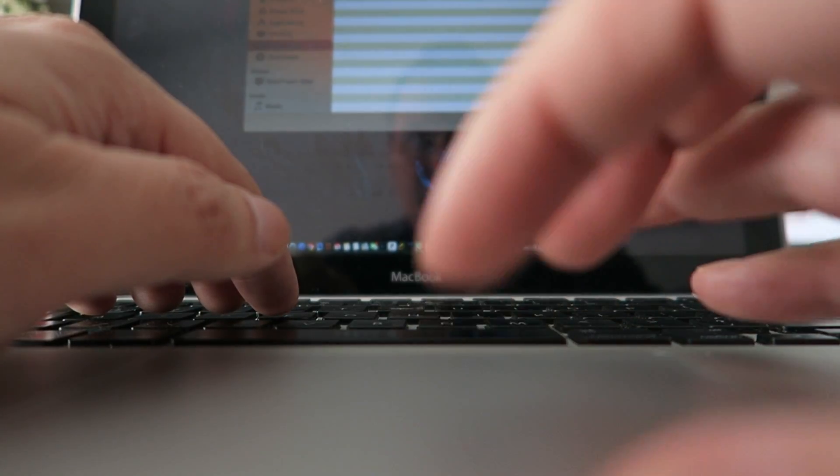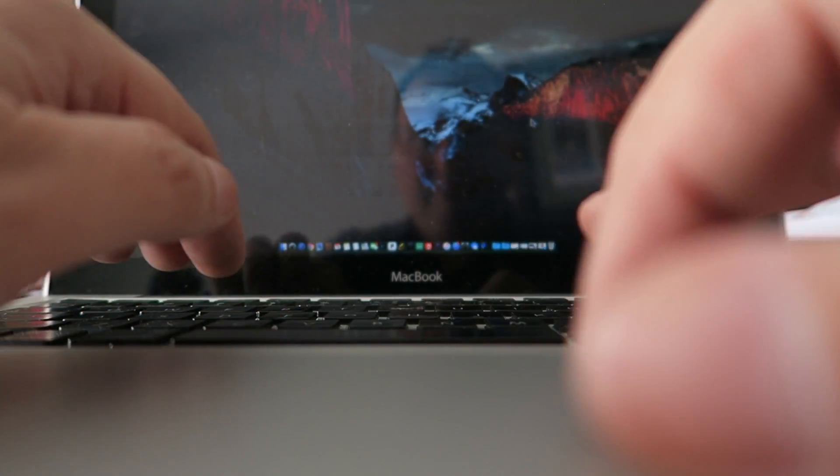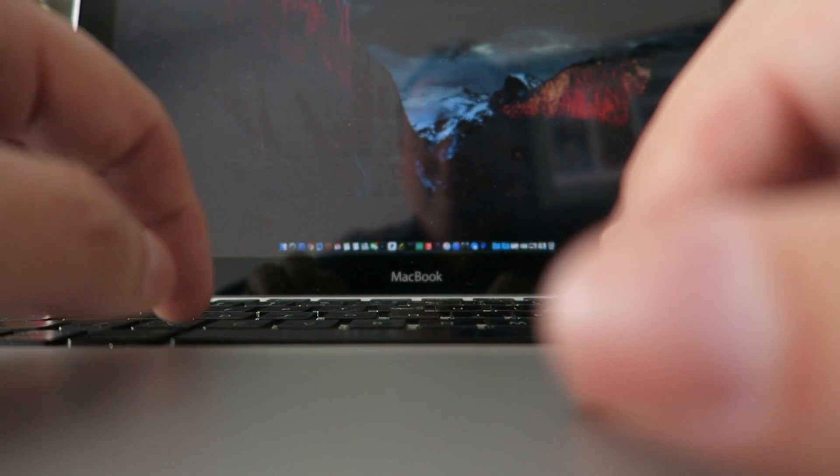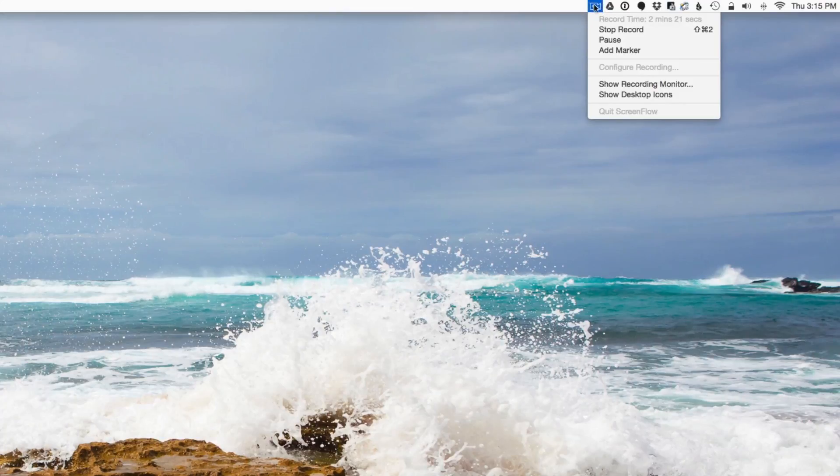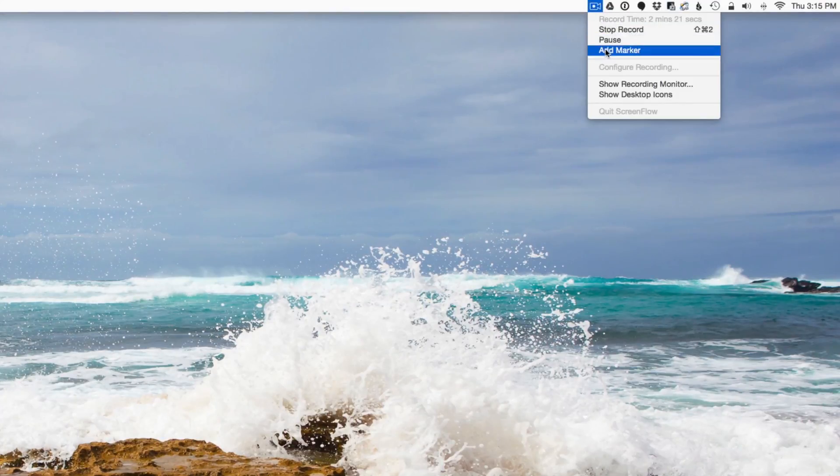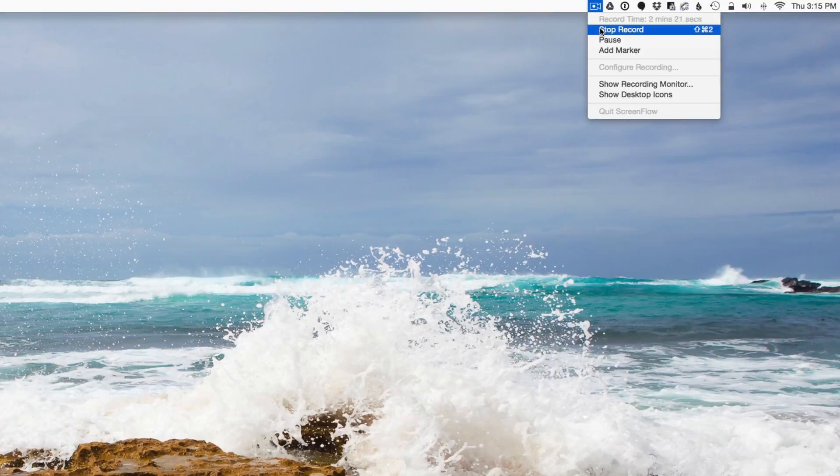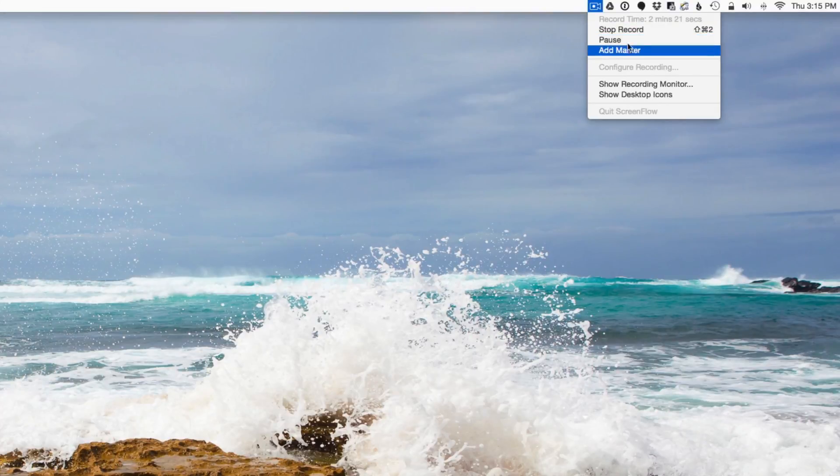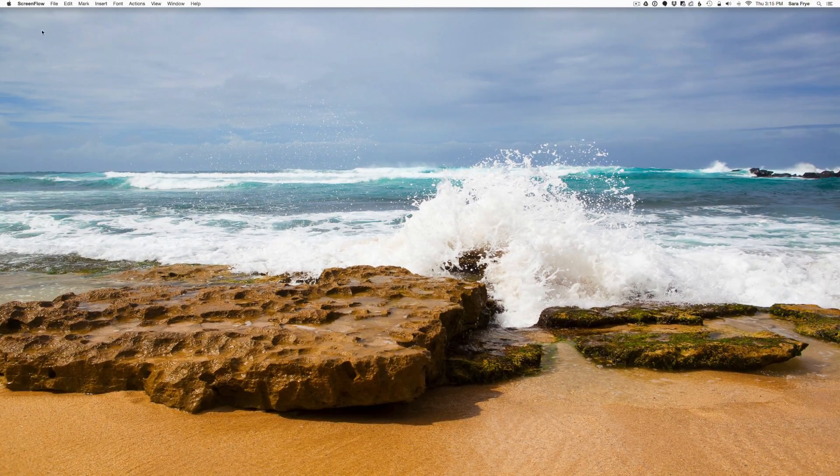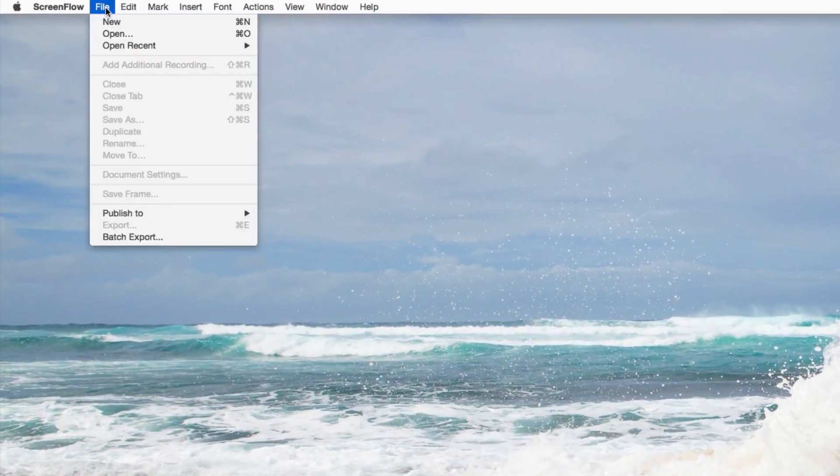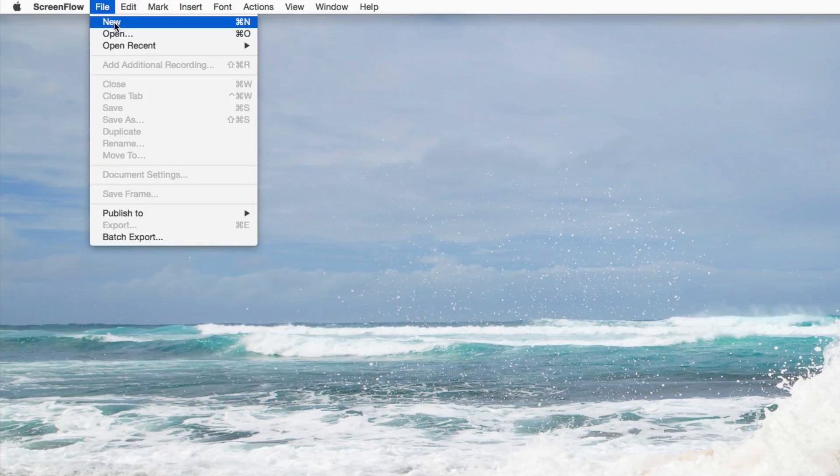Then we can open up ScreenFlow and go into the menu. See here we got a little camera, and then normally here is where you would hit your start recording, but since I'm already using ScreenFlow as we speak, we're just gonna go up to the file menu and go to new.